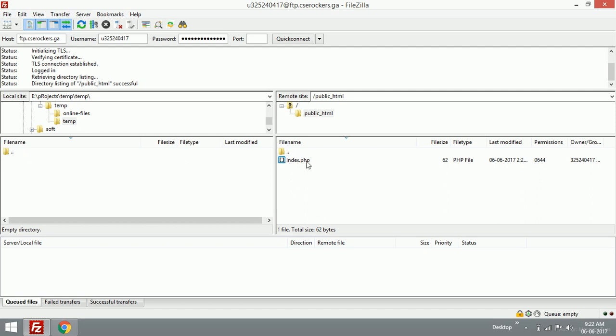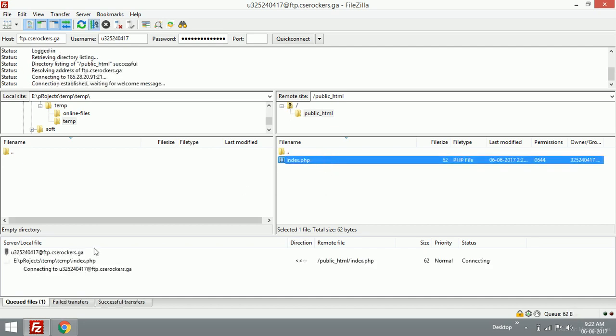If I need to download something from the server, you just drag and drop or double-click it and it will be transferred.